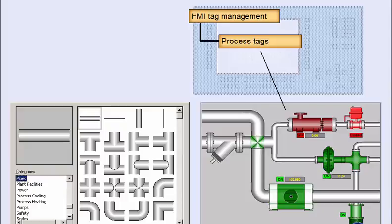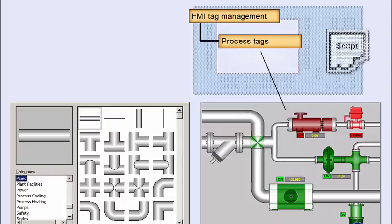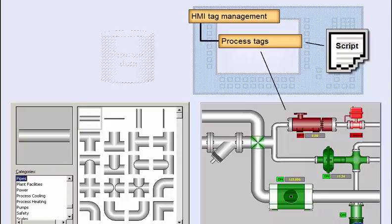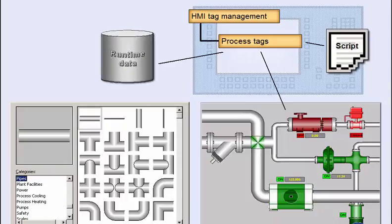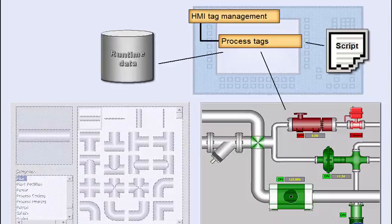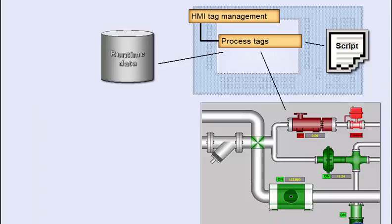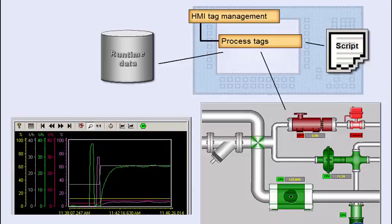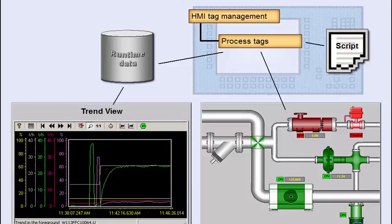Objects are dynamized by links with tags and used for visualization of the process and for operator control. The tags can also be pre-processed in scripts. For instance, logical combinations and arithmetic calculations can be performed. Event-triggered or cyclic archiving of tags is possible to track process value histories. Once tracked, the sequence of process values can be output in graph or table form.